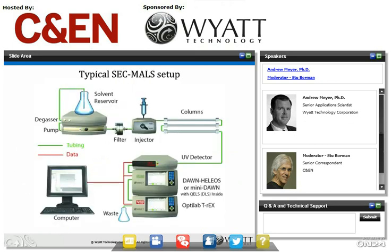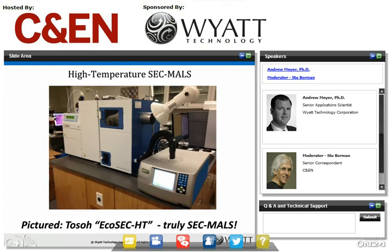In this slide we have a look at the complete SEC-MALS system. We've added a light scattering detector in front of the refractometer, and we read data from both instruments at the same time. We also have a UV absorbance detector available. This arrangement will work with just about any solvent, just about any GPC column, typical flow rates and conditions, room temperature, elevated temperature, and so on. We can take this up to temperatures over 200 degrees Celsius. Here as an example we see a MALS instrument interfaced with a TOSOH EcoSEC HT system, and thanks to the configurable heated transfer line design, the MALS can be interfaced with just about any high-temperature chromatography system.